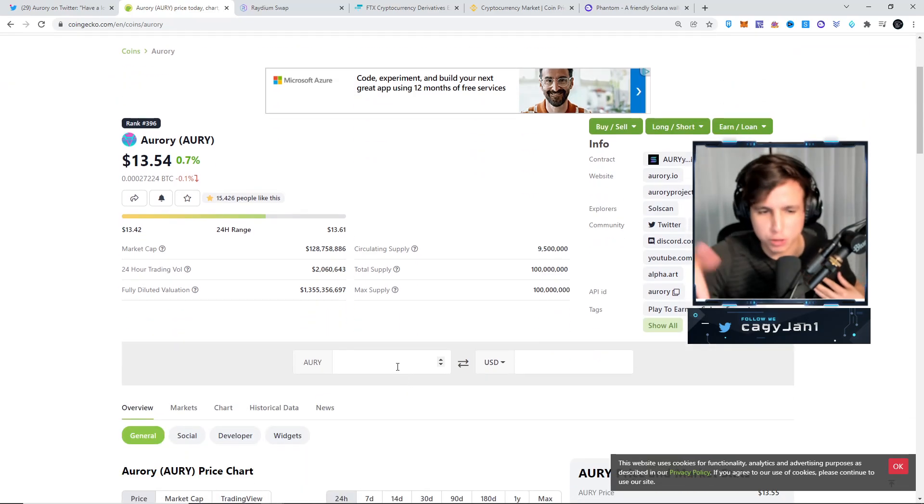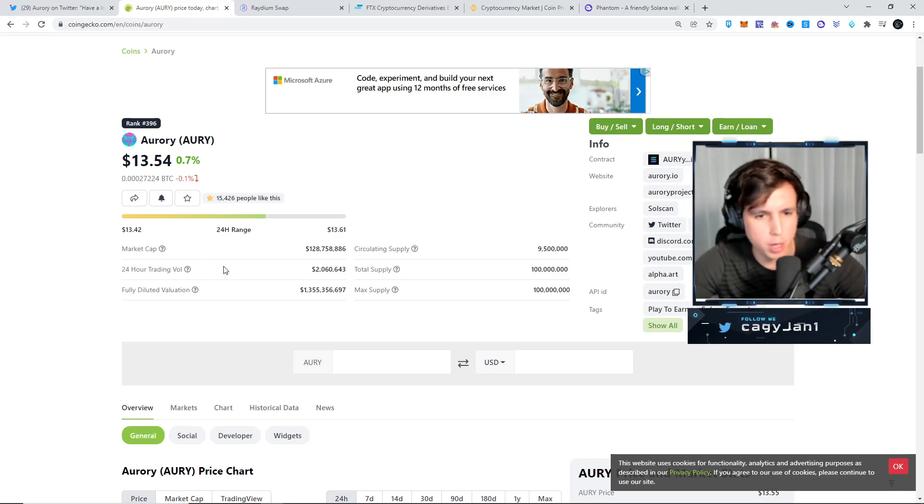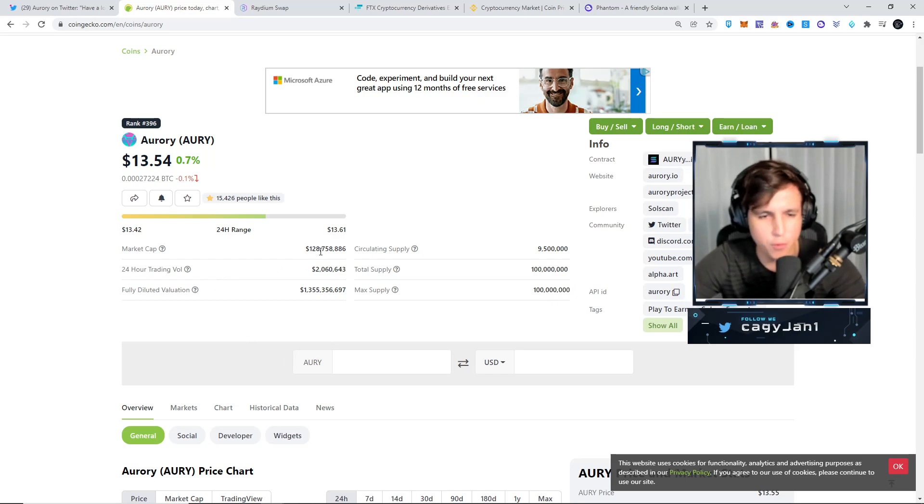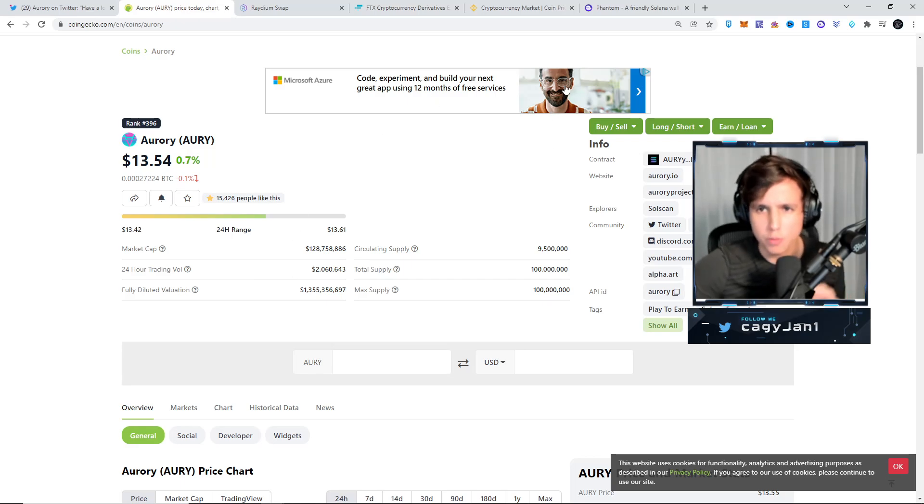I vouch for this game, I vouch for this game, and the market cap right now is $128 million. For me, undervalued as hell, ladies and gentlemen.